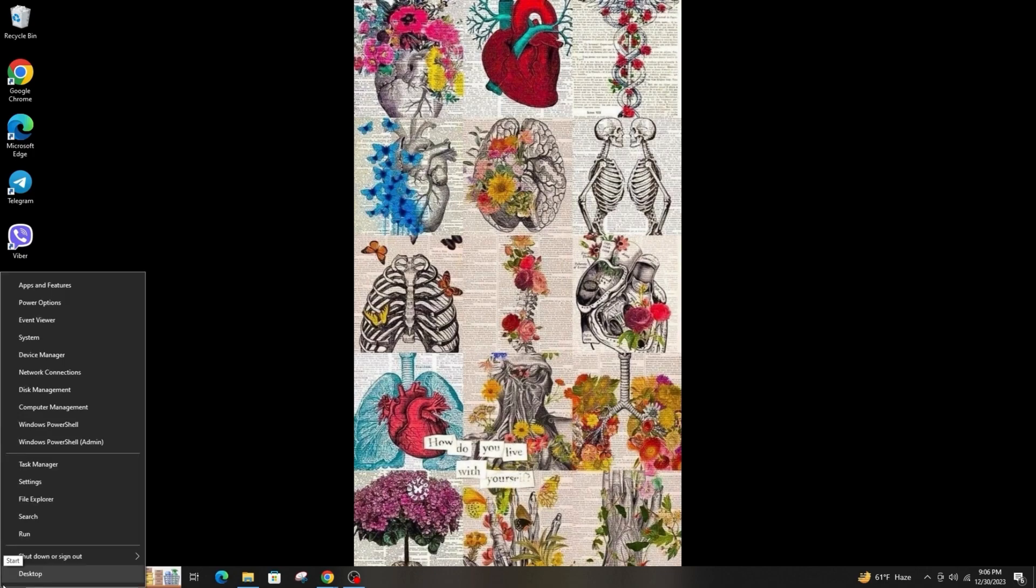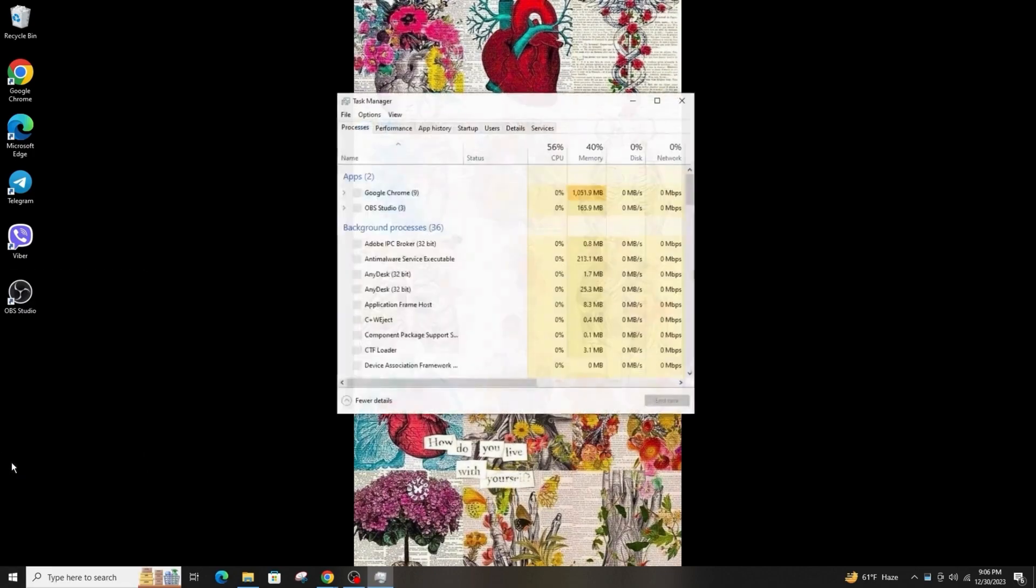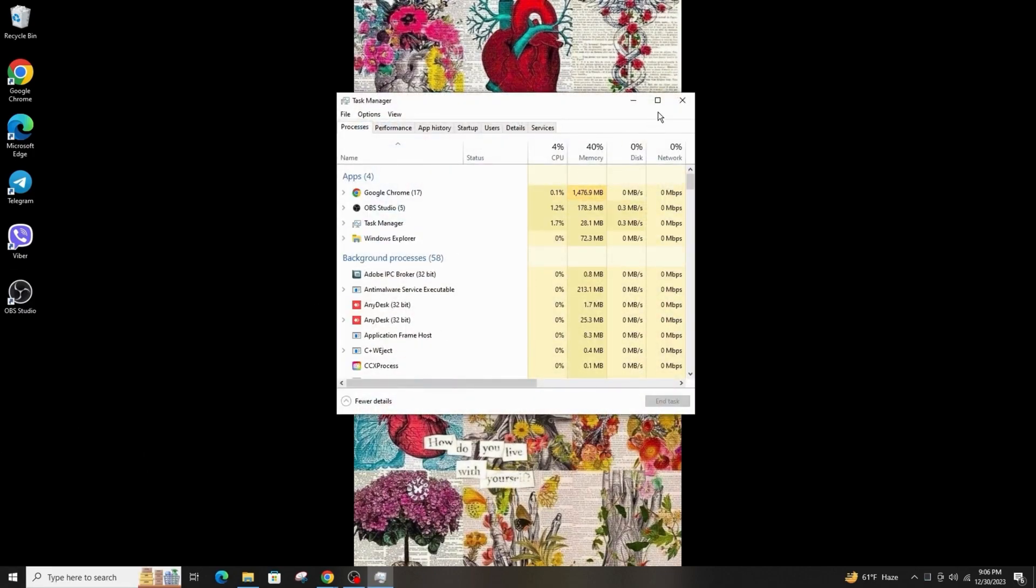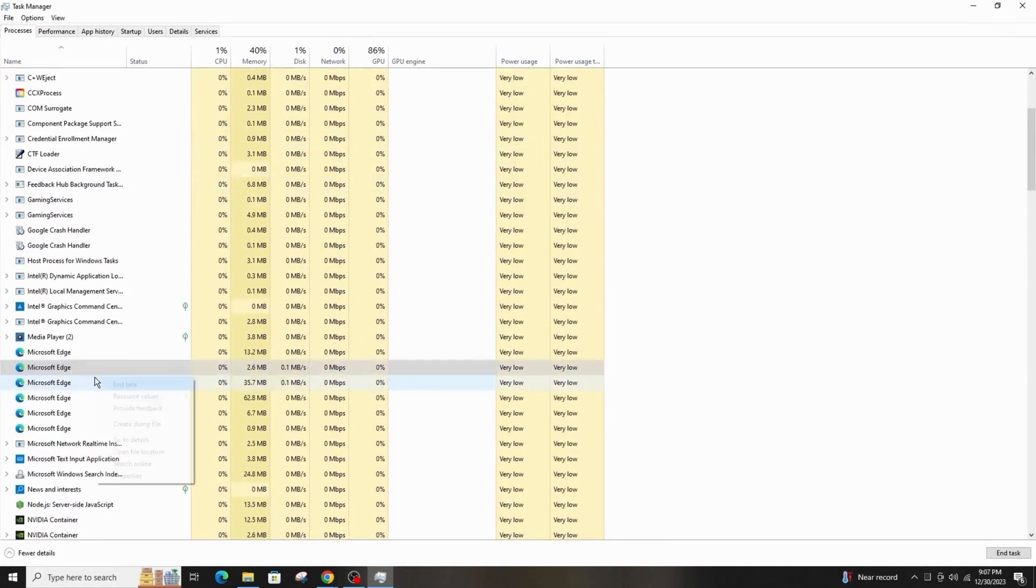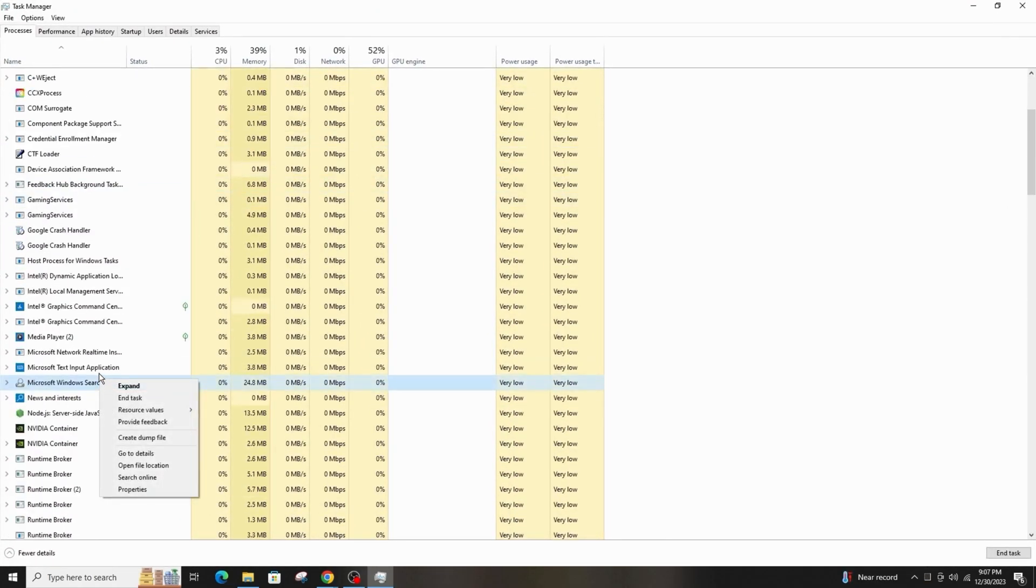So first of all, open your Task Manager and scroll down to look out for any difficult processes. Go ahead and right-click on it and then end task.